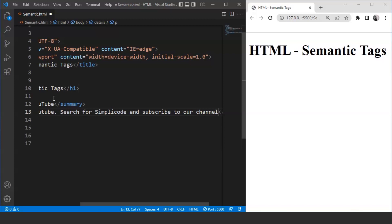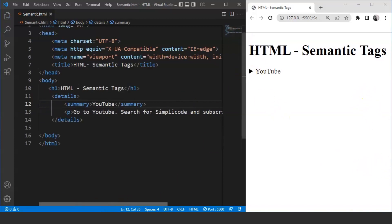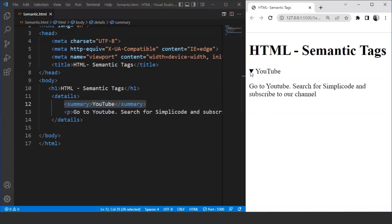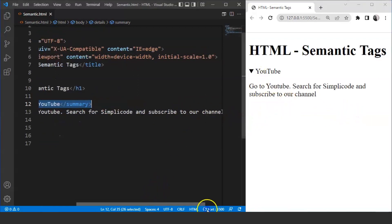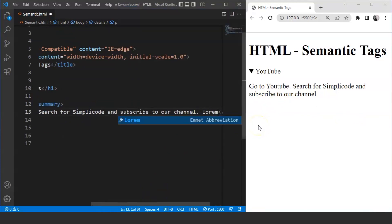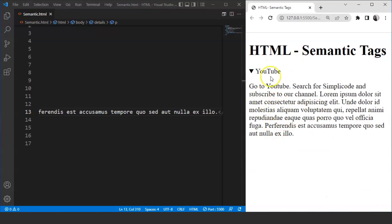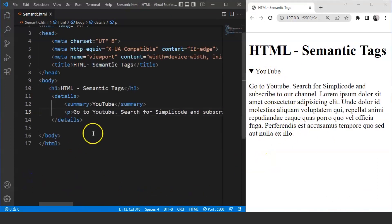The word 'details' defines itself — it means we are providing any details within this particular tag. Save the program and you can see the text present inside the summary tag — 'YouTube' is written over here. We have this arrow shape before 'YouTube'. Click on it and see it expand — now we have this paragraph. It says 'Go to YouTube, search for Simply Code, and subscribe to our channel.' We can also increase the size with lorem text — using 35 words — save it and here you can see the whole paragraph. It's working totally fine.